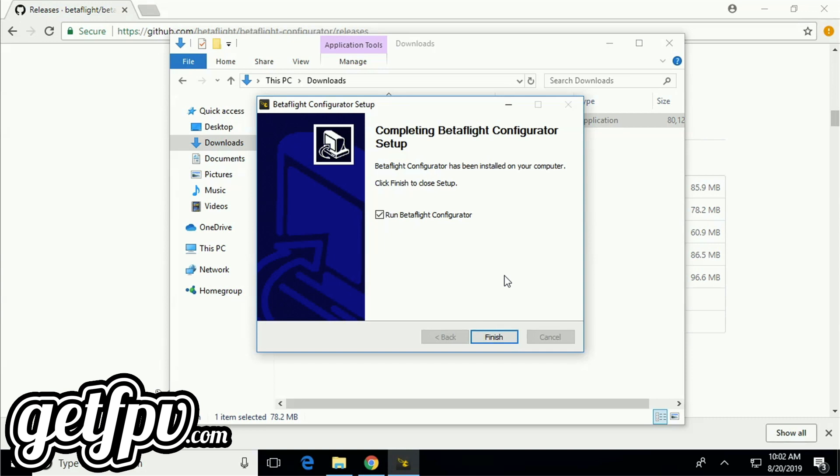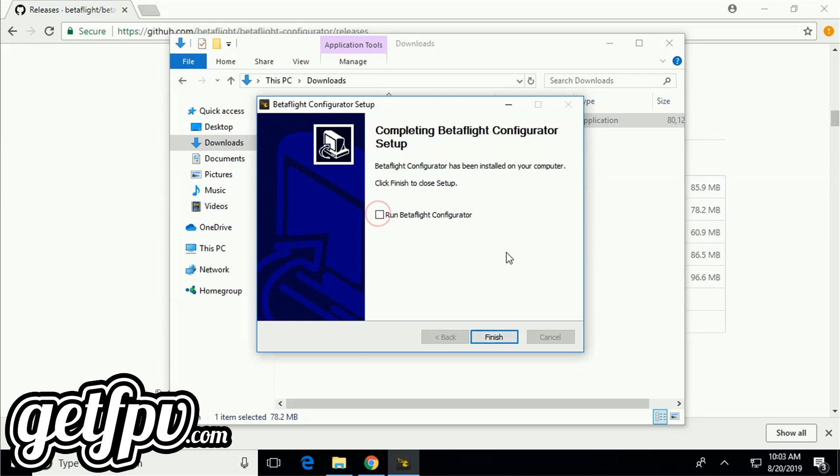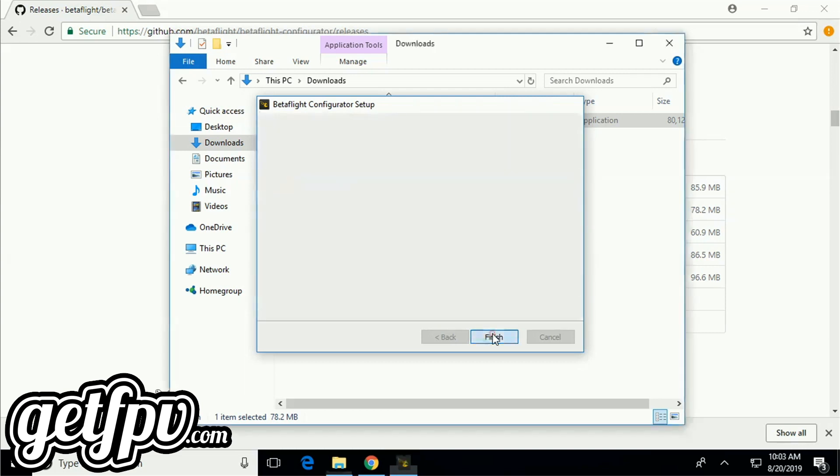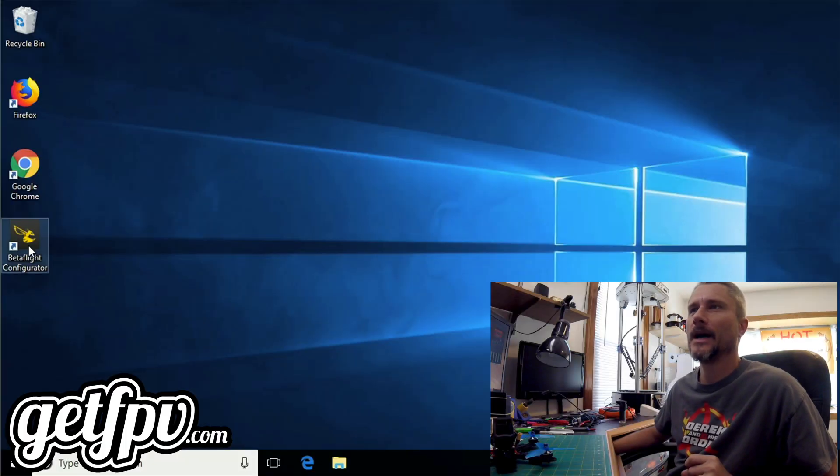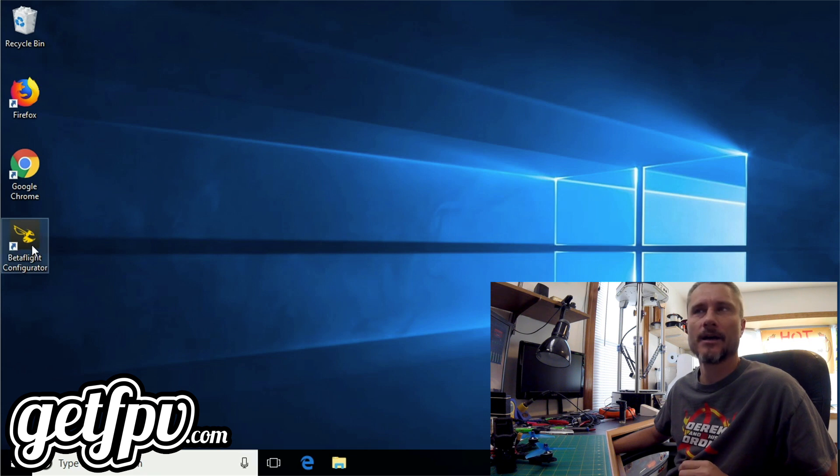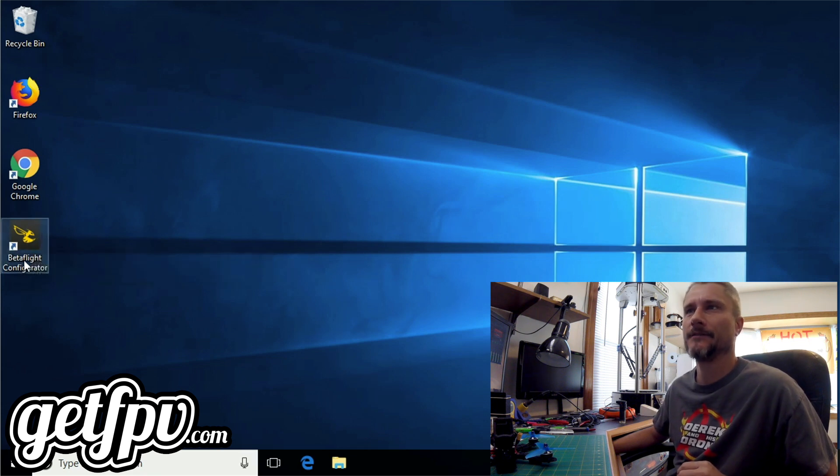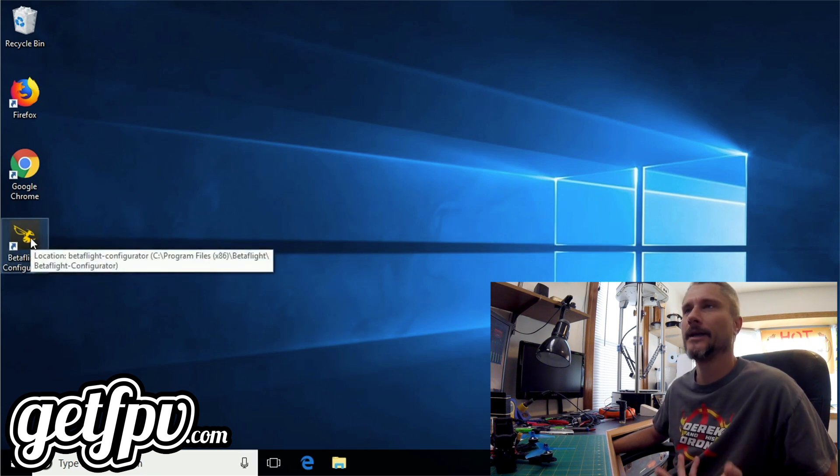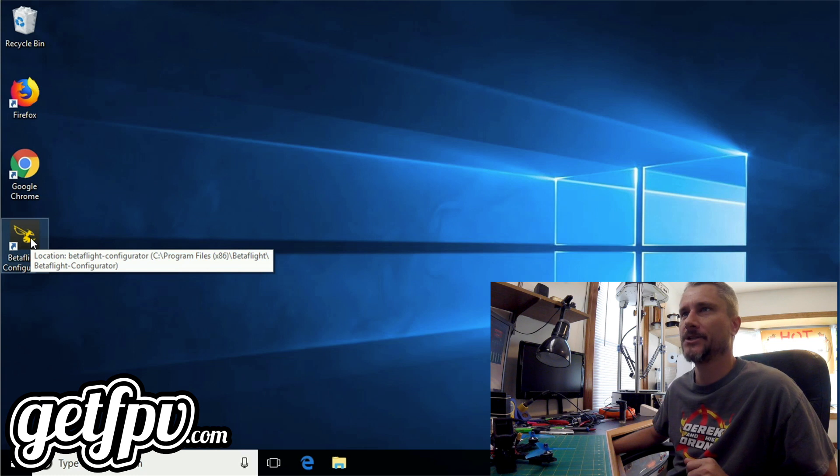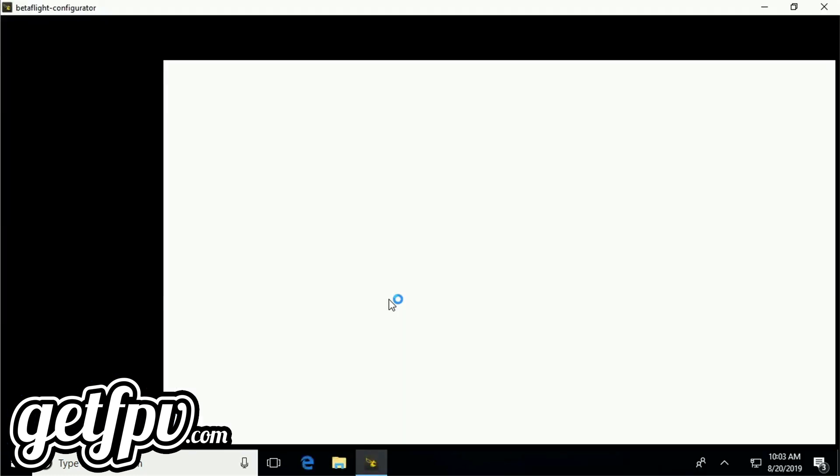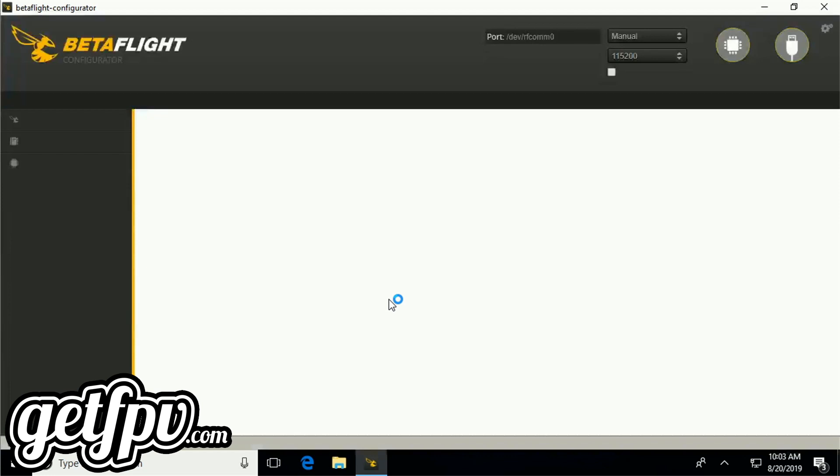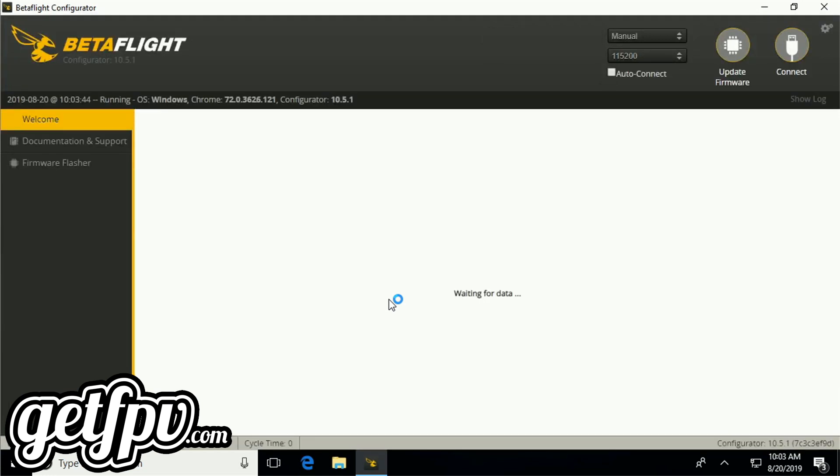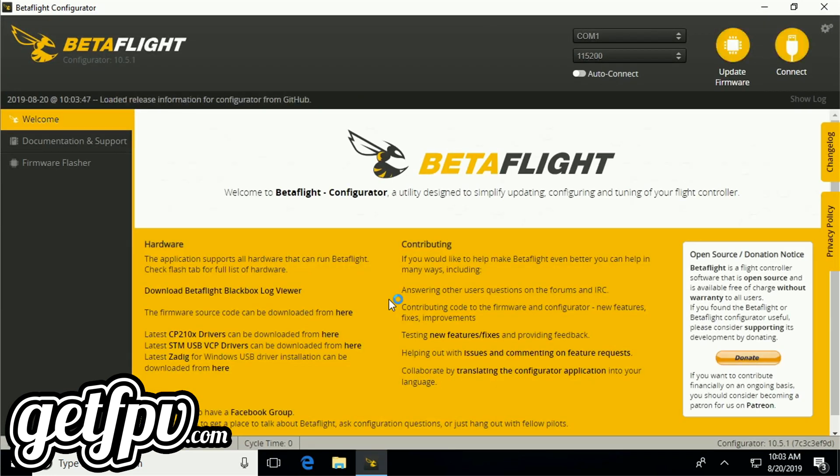Once the installation is complete, you'll be presented with this finish window. By default, you'll have a checkbox selected that says run Betaflight Configurator. If you hit finish, it's going to open Betaflight right up. I'm going to deselect the box and hit finish. We've successfully downloaded and installed the configurator. As you can see, I now have an icon on my desktop for Betaflight Configurator. I'm going to double click it and open the application. There it is. We have success.